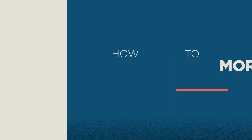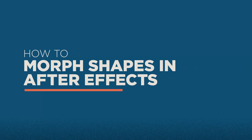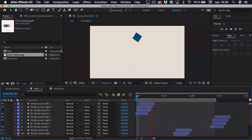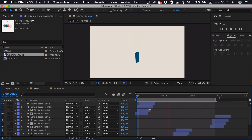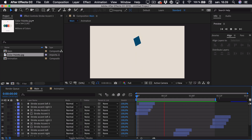Hi, my name is Oliver, and welcome to this tutorial on how to morph shapes in After Effects. This is a bit of an alternative method — you usually morph shapes by animating the path, but this often doesn't look that good. Instead, I wanted to show you a fun and quirky method to trick the eye and use speed to morph the shapes.